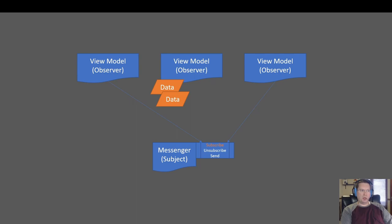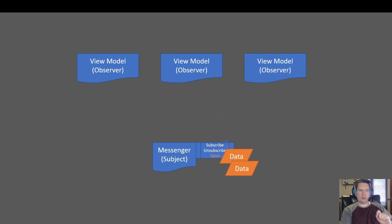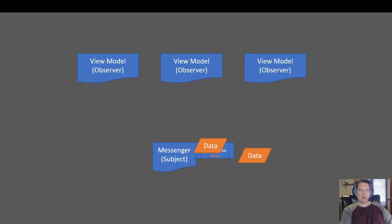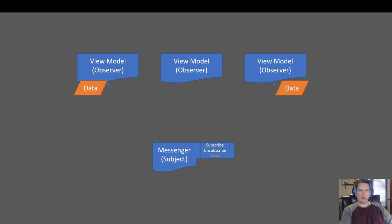The view models on the ends are going to subscribe and say they're interested in this data. Then what's going to happen is that the view model that has the data is going to send that data into the messenger. Once the messenger has received the data, it's going to notify all of the subscribers that there is new data and send it on to them. So let's go take a look at how we might turn that idea into code.